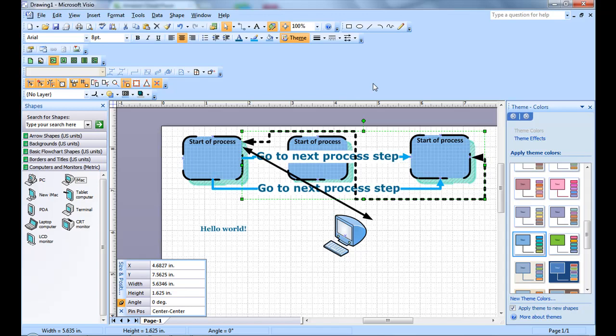That should be enough tools to start your own first process. Thanks. I hope this helps.